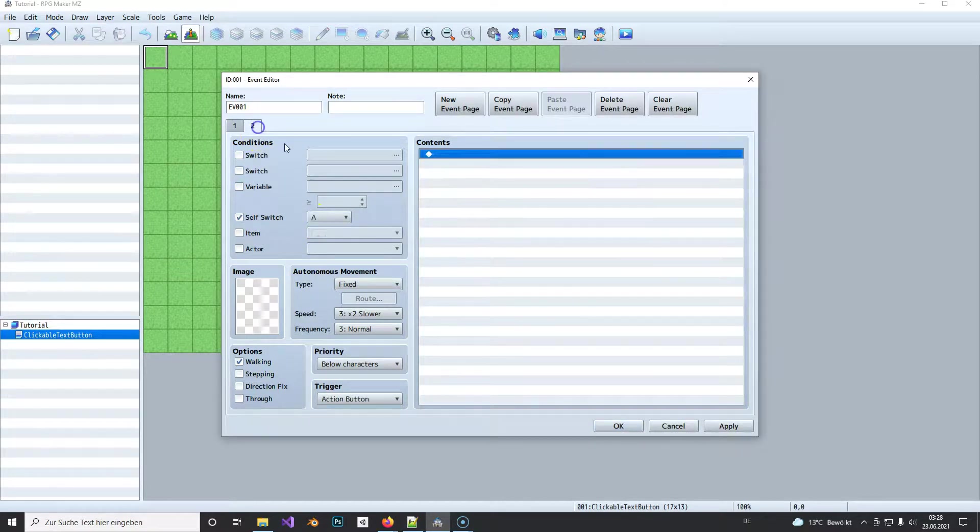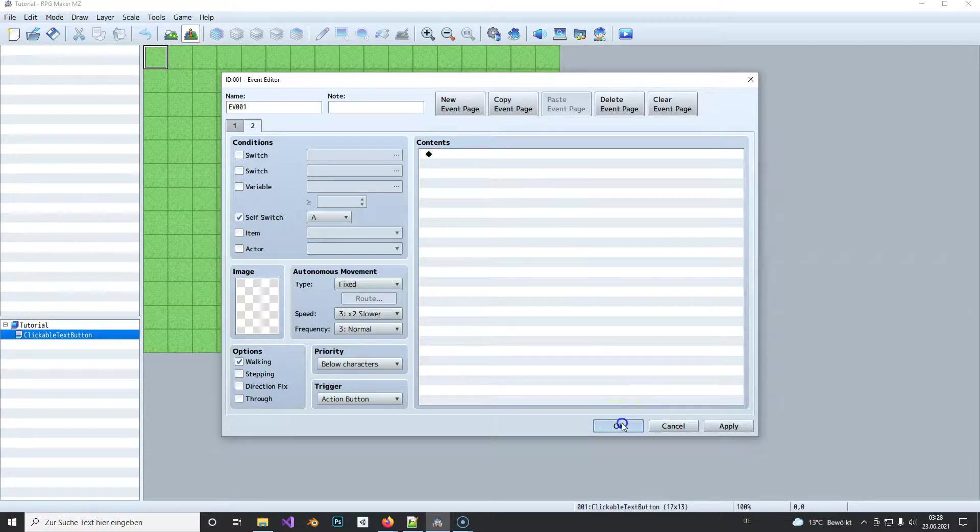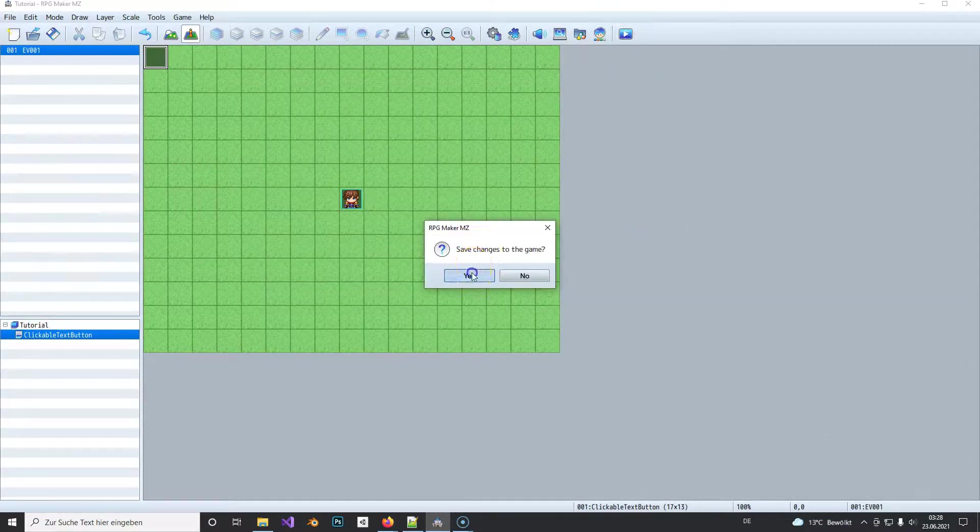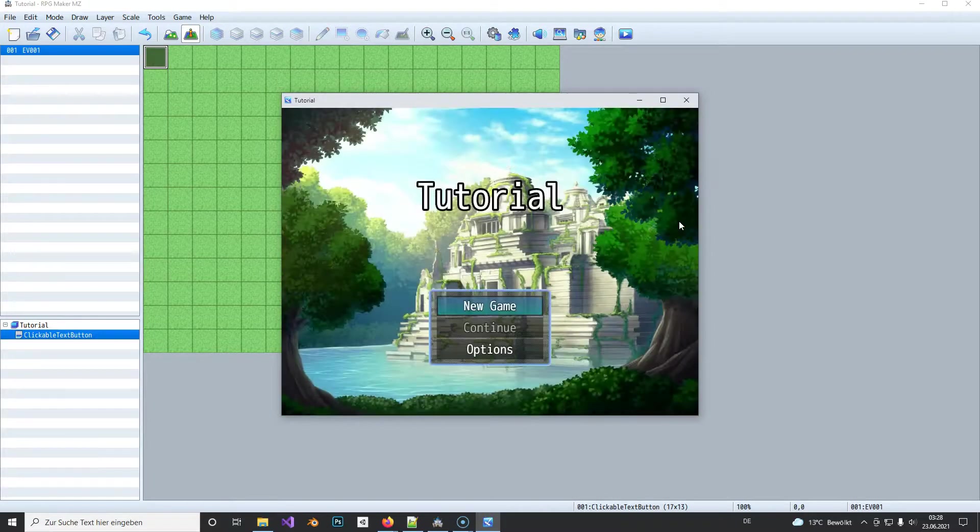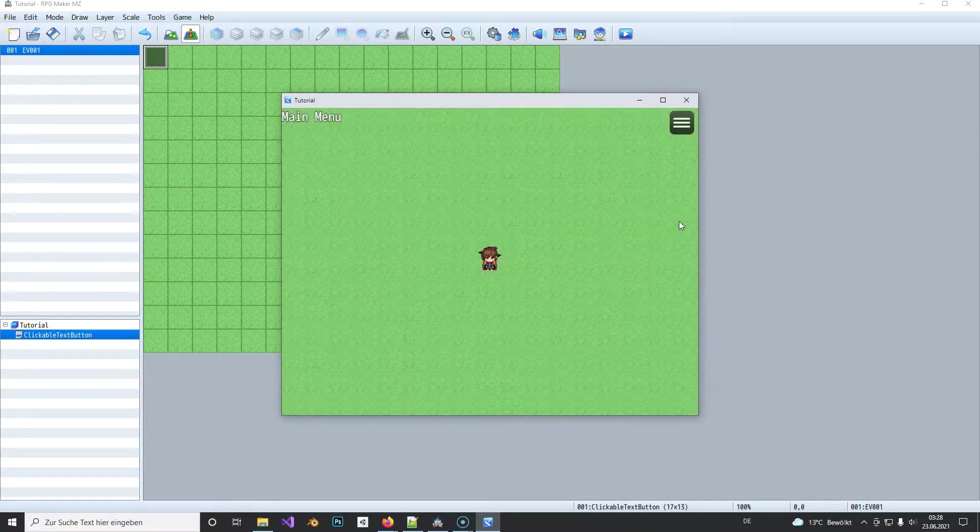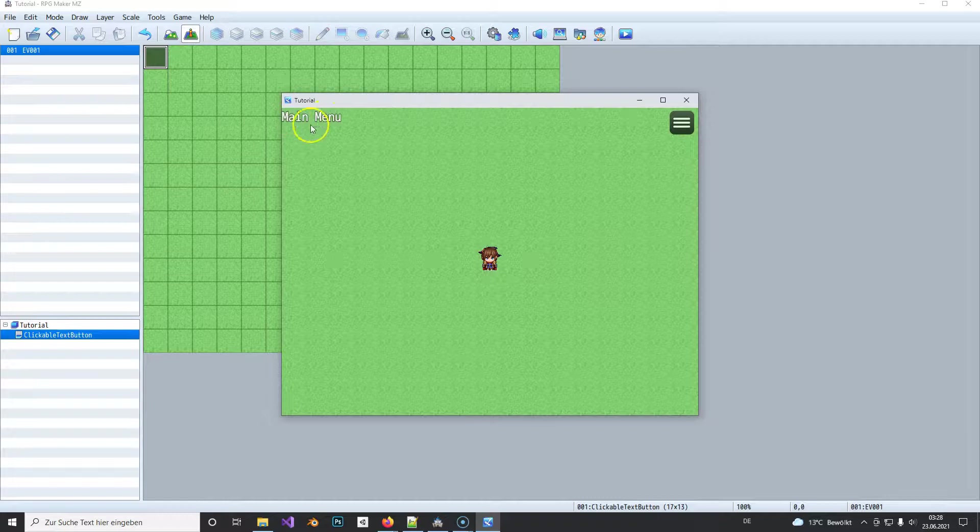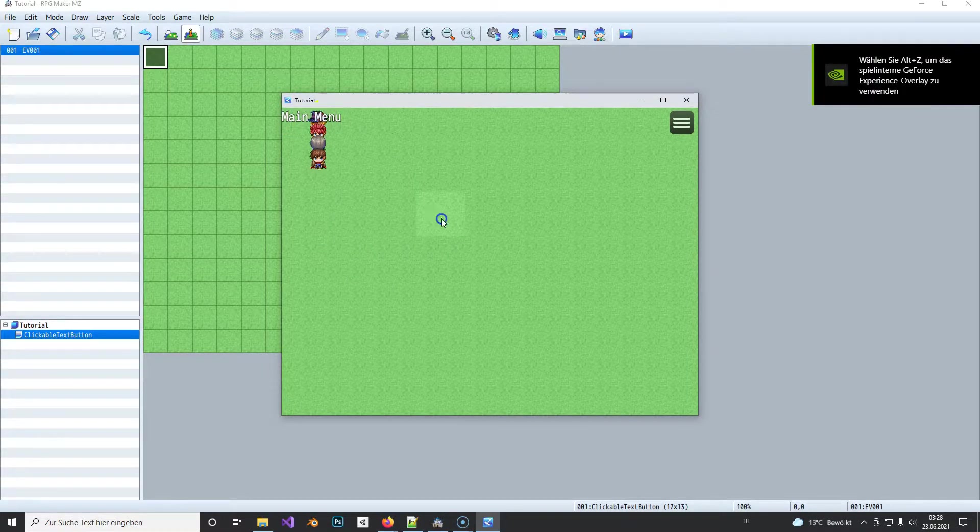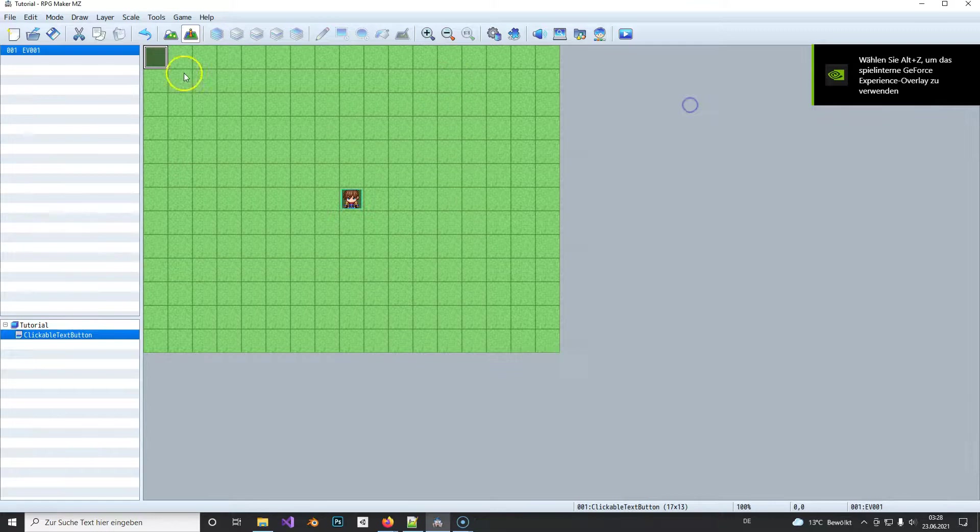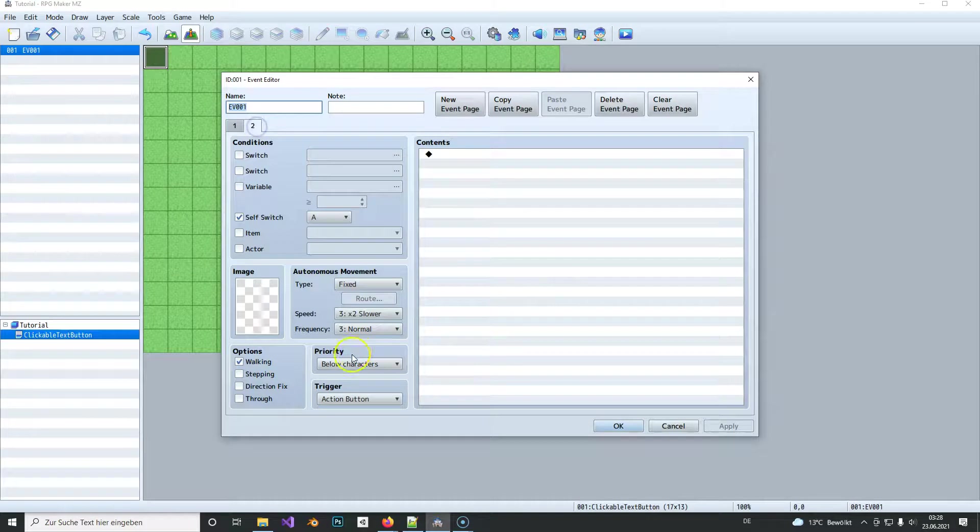And here we turn the switch on, so we turn it on here but if it's on nothing happens here. Alright now let's see if it worked and you see here on top you see the main menu picture.